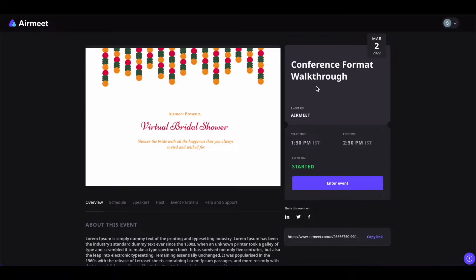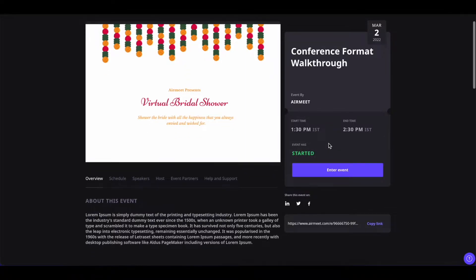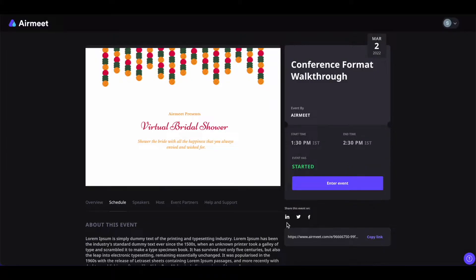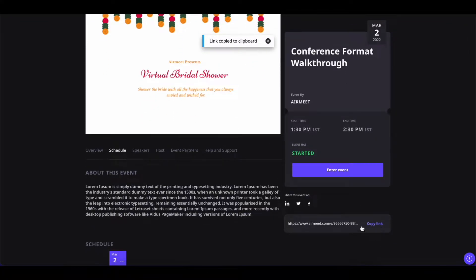Now if you look at the right, you will see the name of the event, who the event is hosted by, the start and end time of the event, and the status of the event — whether it has started, ended, or is in the post date. At the bottom of this right-hand side, you will also be able to share the event to your LinkedIn, Twitter, Facebook, or even copy the link and share it with your friends.